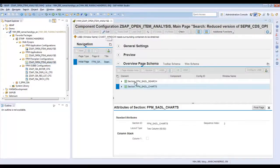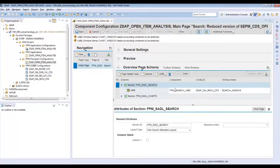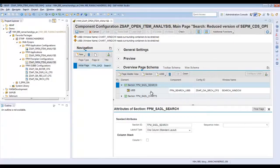Go to the edit mode and in the overview page section, click on the row with the section FAM saddle search. This section holds the UIBB for the search component which was created by ACT. We will be removing this section because for our sample application we will not be needing the search component. We will be using the chart itself as a filter criteria for the list.